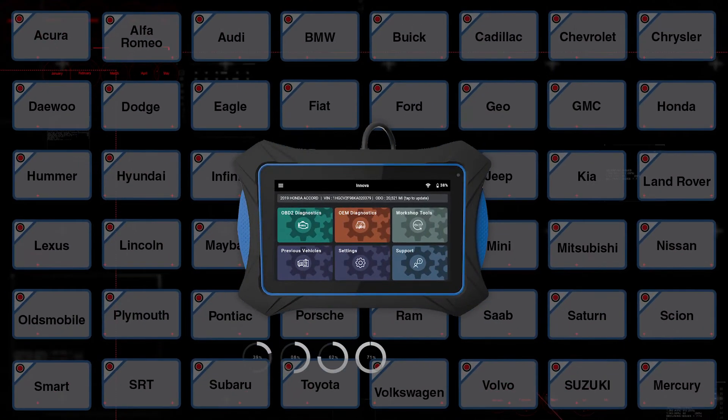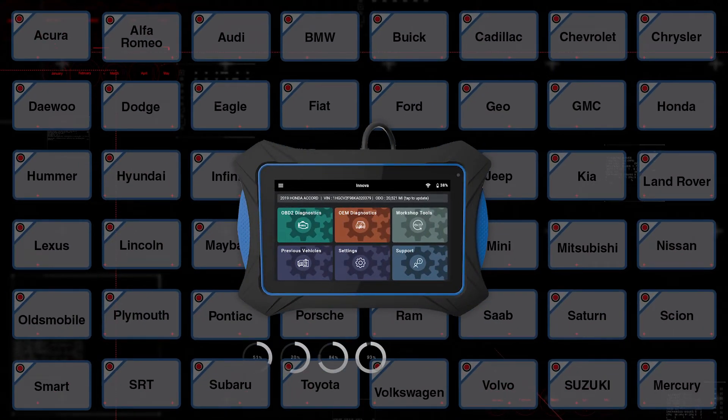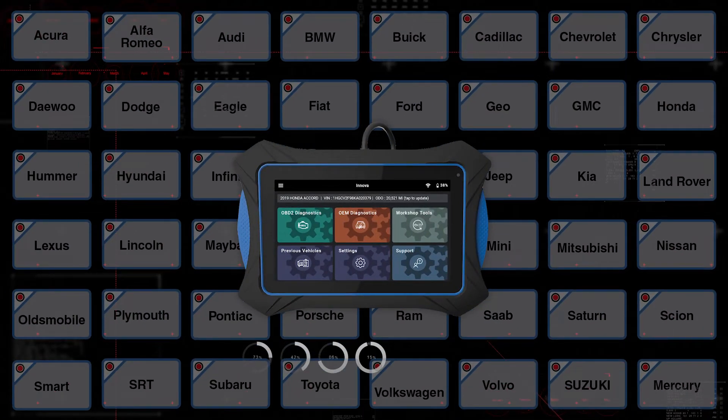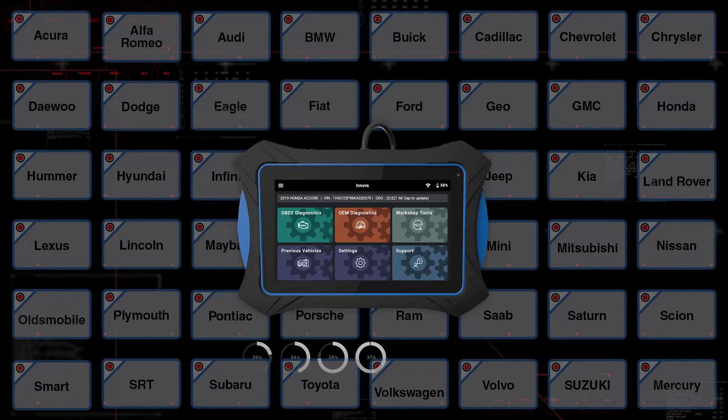Provides coverage for most 1996 and newer domestic, Asian, and European vehicles.